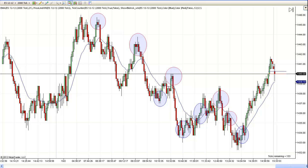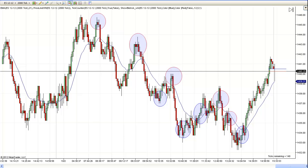Hey, this is Mac with PriceActionTradingSystem.com, and this is Tuesday, October the 2nd. This will be our chart lesson for today. I'm going to do something a little bit different today. I've already marked the trades on the chart, as you can see, but I didn't mark anything else.